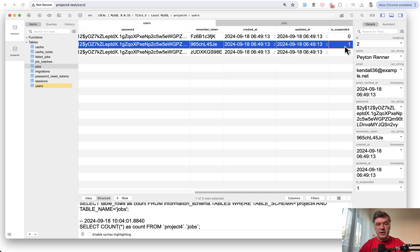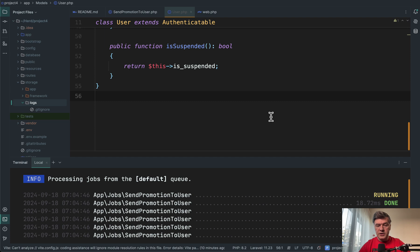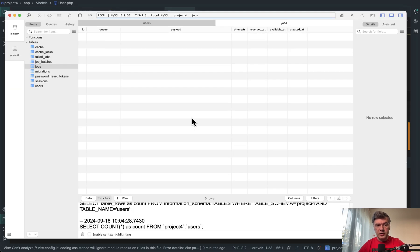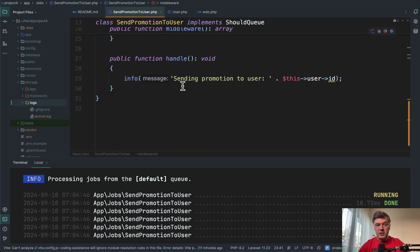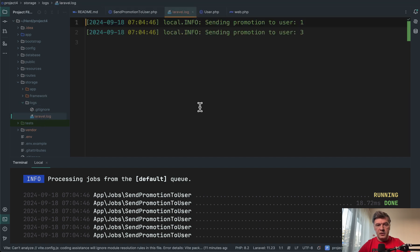So let's change that in the database. And now if we run queue work in the PHPStorm or in terminal, three jobs are executed. So if we refresh the table of jobs, nothing here, and the job should have logged into Laravel log sending promotion to user. Let's see what's inside Laravel log. We have two lines, not three.